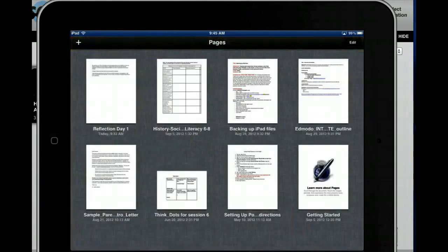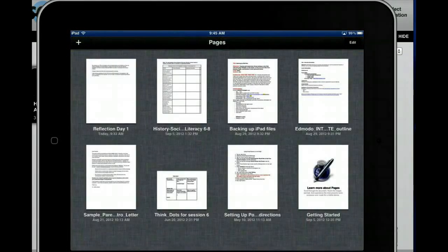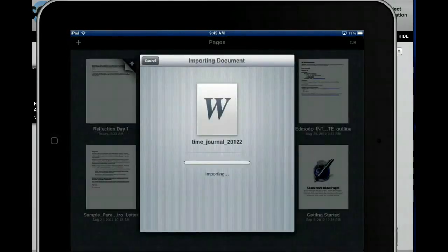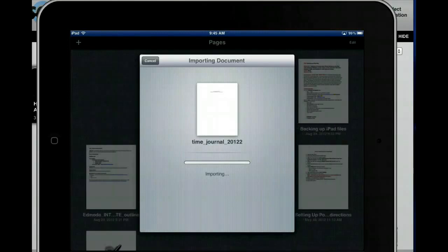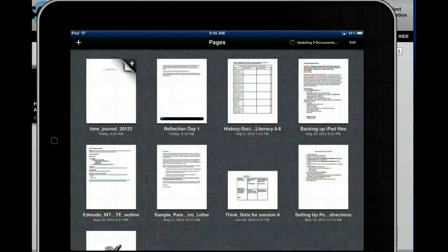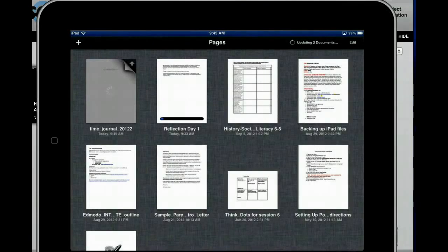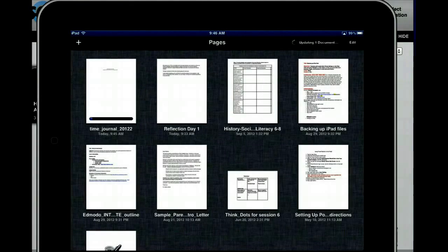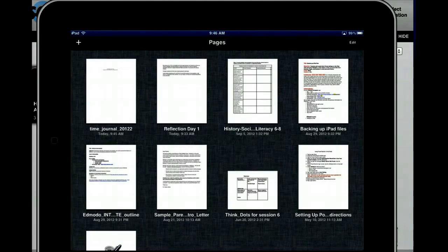So now it will save on my iPad. It imports the document and adds it to my files. So now I can tap that, and as soon as it finishes uploading I can tap it and then type in it. So that's how you save a file to your iPad from Edmodo.